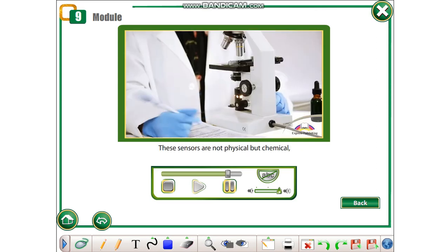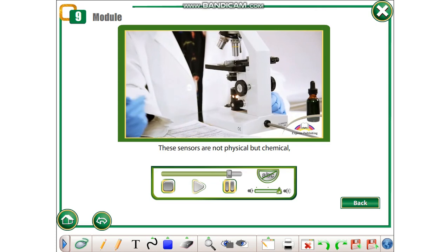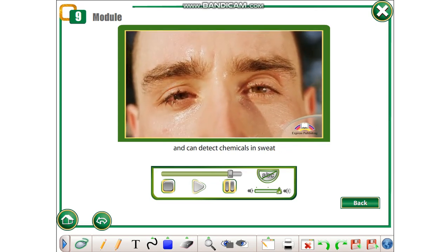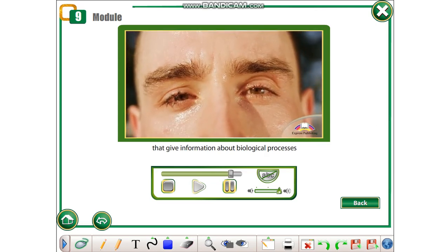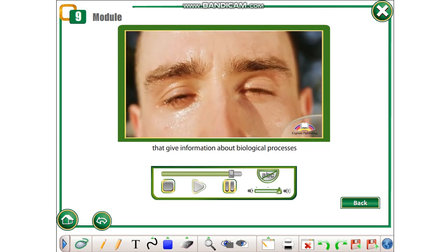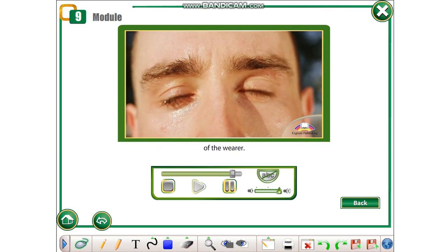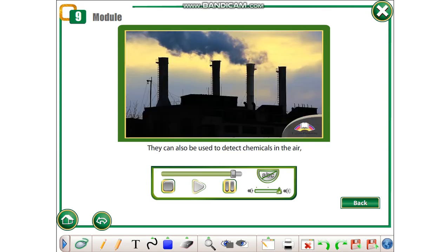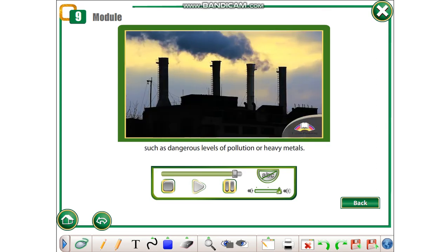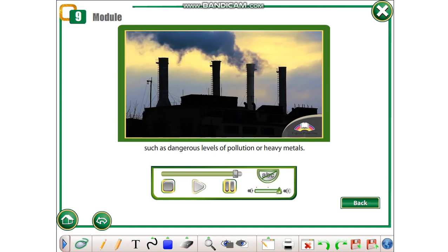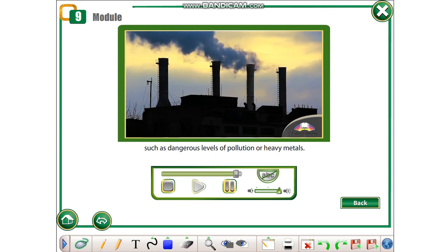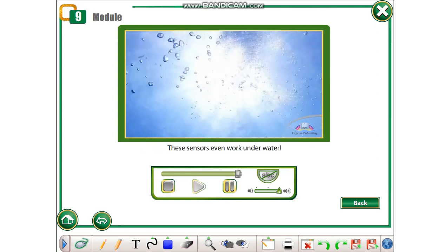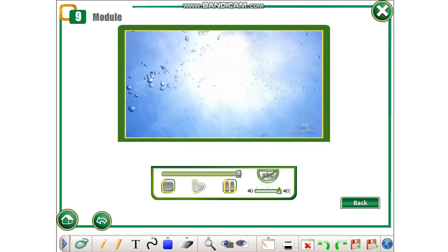These sensors are not physical but chemical and can detect chemicals in sweat that give information about biological processes of the wearer. They can also be used to detect chemicals in the air, such as dangerous levels of pollution or heavy metals. These sensors even work underwater.